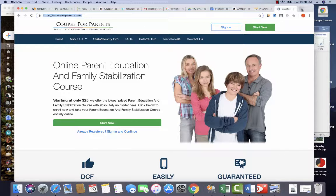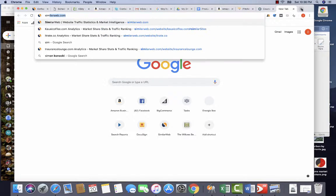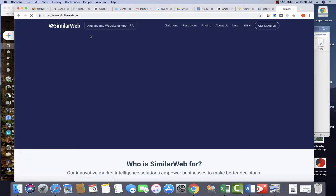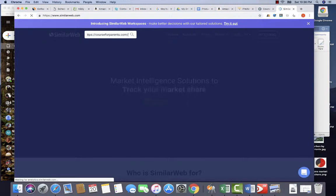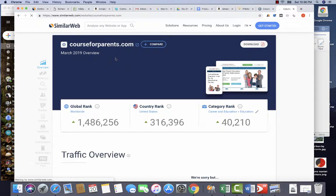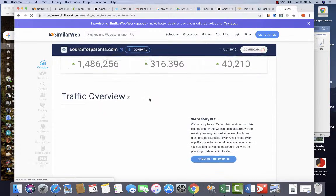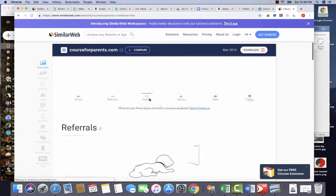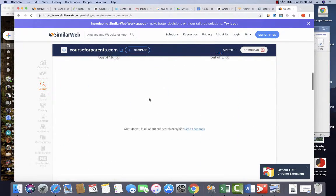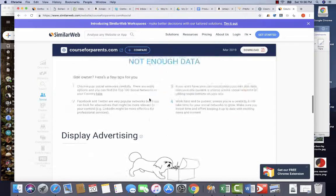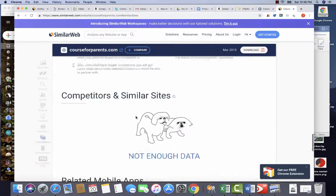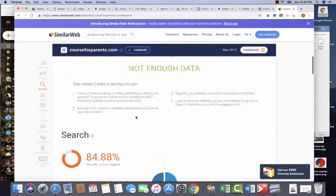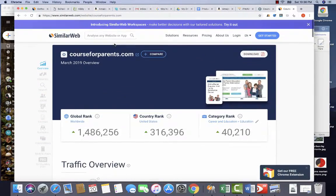We can go to SimilarWeb. So SimilarWeb dot com, we can put in the URL, we can see how they're doing. Okay, so are they running traffic? Nope, they're not running ads.